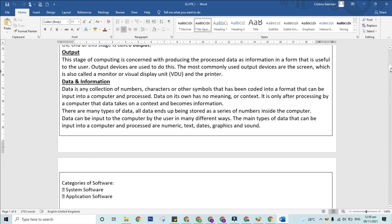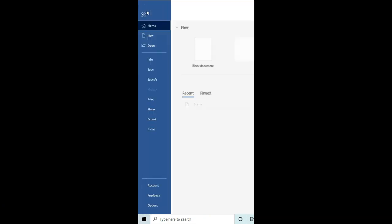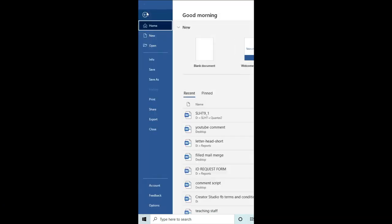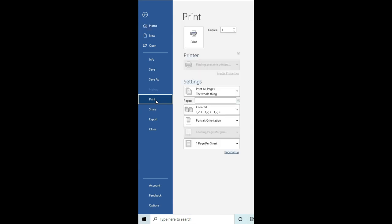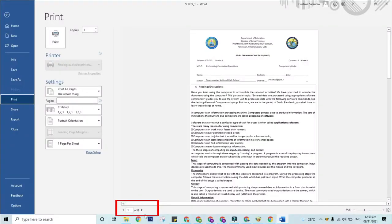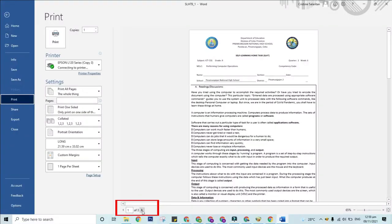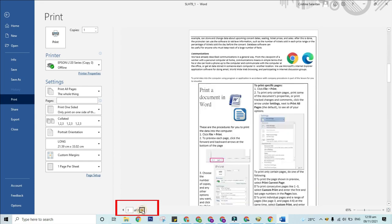These are the procedures for you to print the data into the computer. Step one: click File then Print. Step two: to preview each page, click the forward and backward arrows at the bottom of the page.